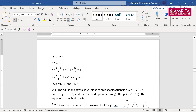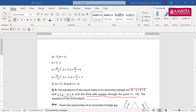Moving on to the next question. The equations of two equal sides of an isosceles triangle are 7x−y+3=0 and x+y−3=0. A third side passes through the point (1,−10). You need to find the equation of the third side.